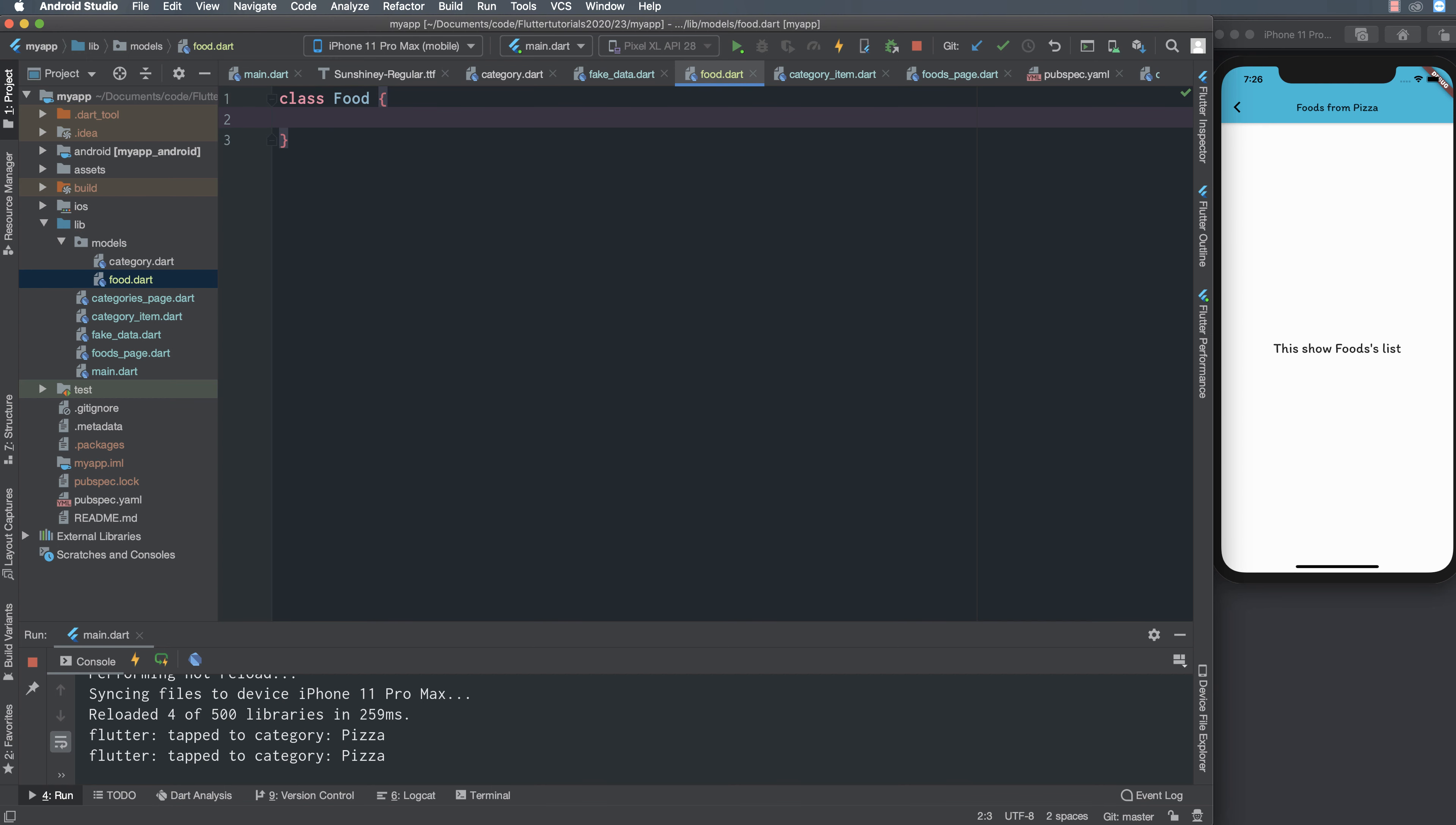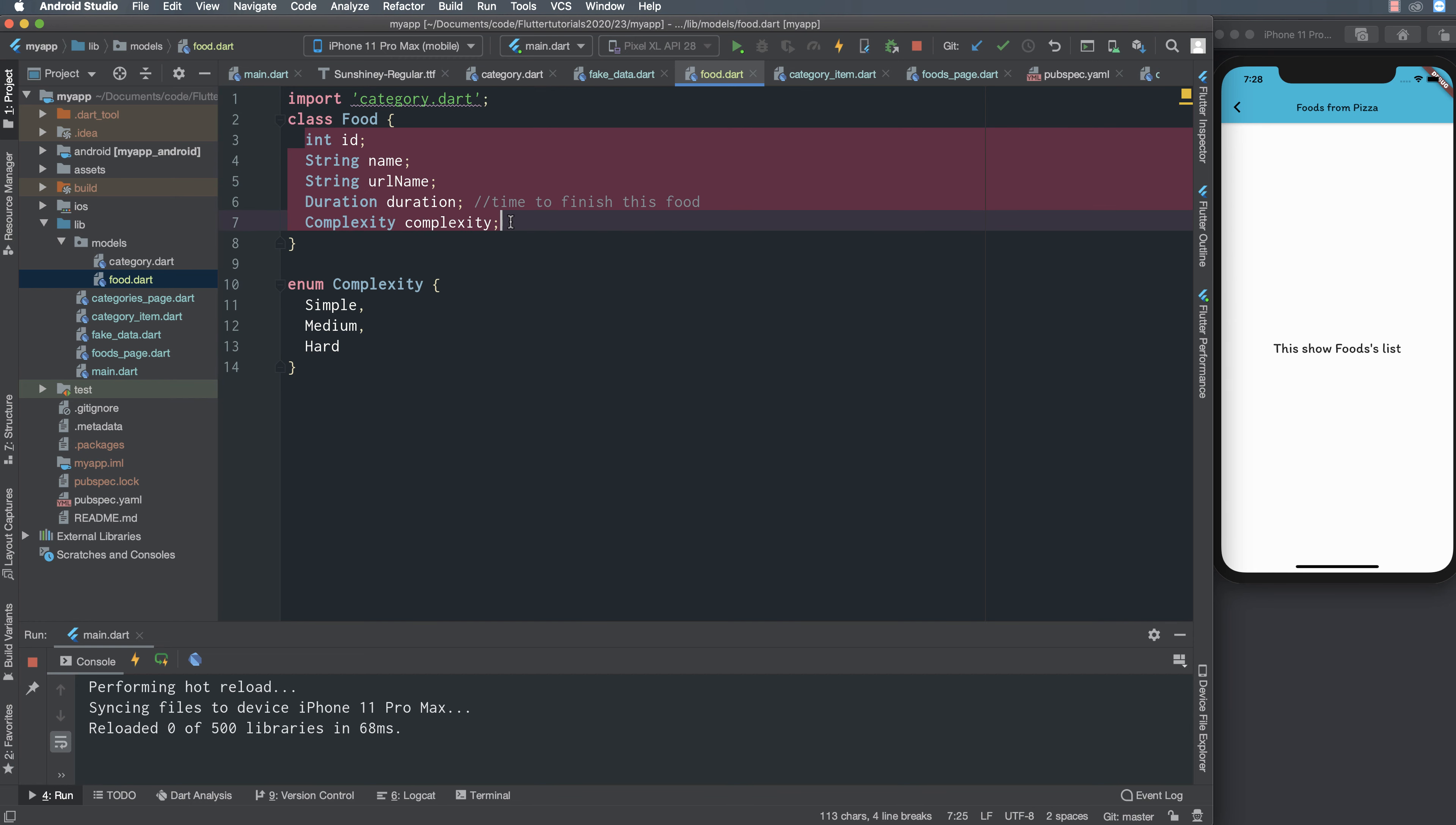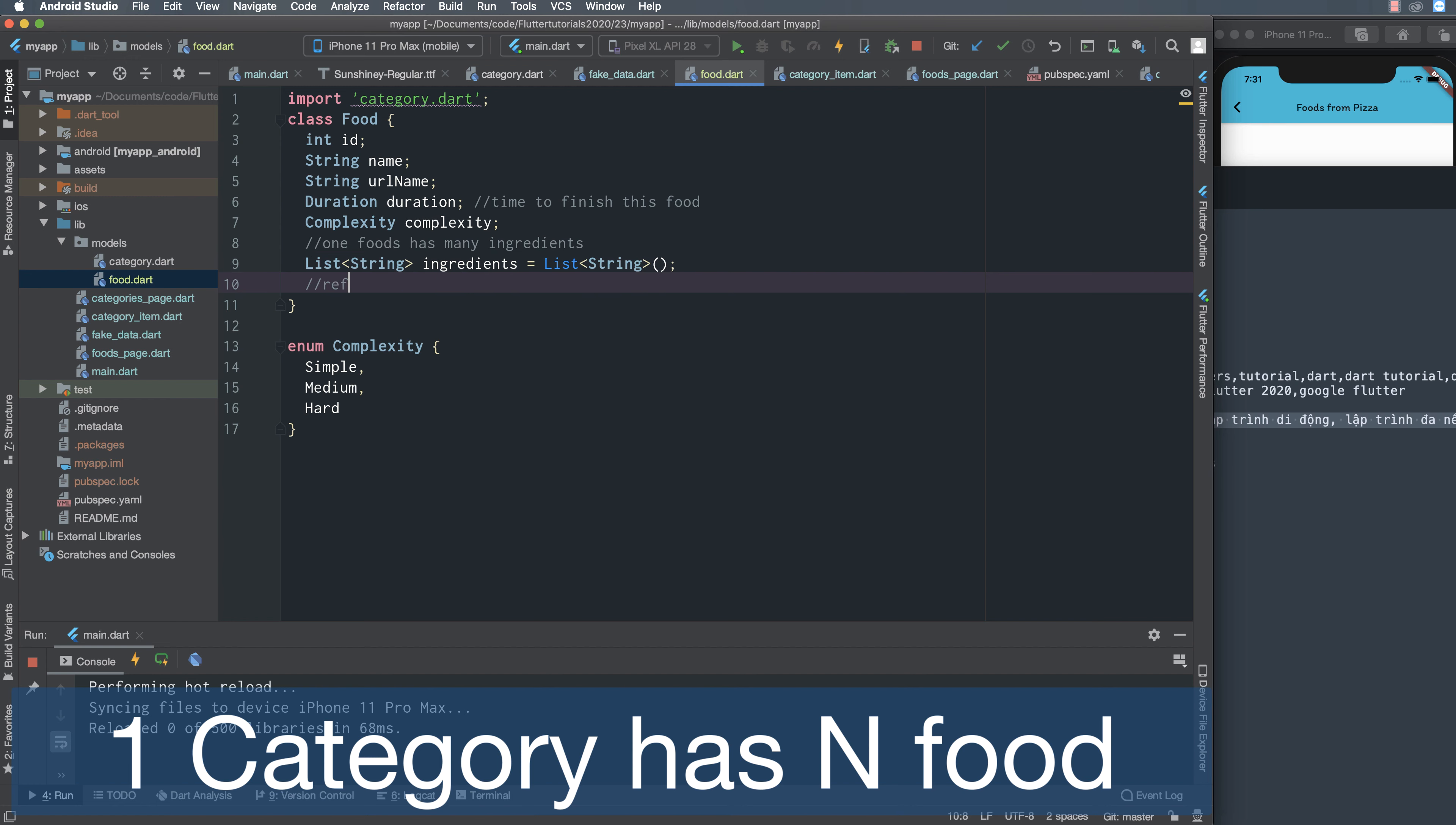I define the food class. The food class has some property like id, the id is random, random means we have a random value but we don't have two same objects inside a list. The complexity is an enum, enumeration value, we use about three values: simple, medium, and hard. The duration here is the time, for example one minute, two minutes, fifteen minutes.